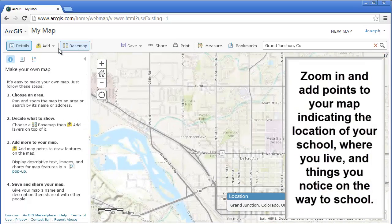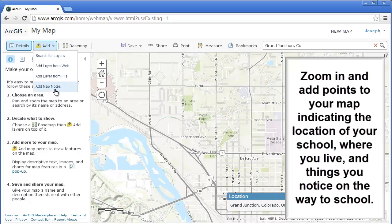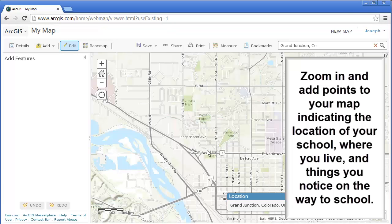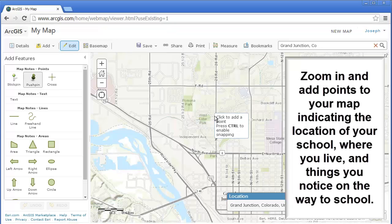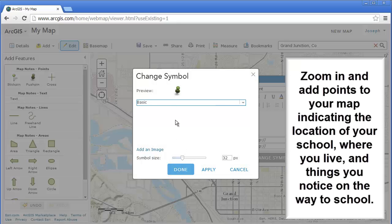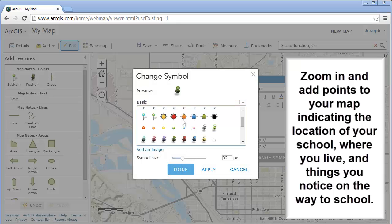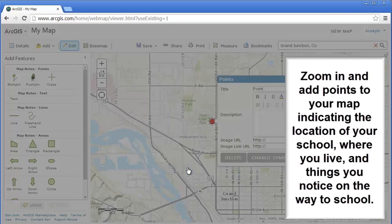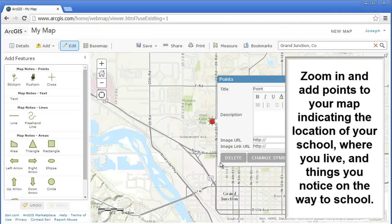Zoom in as necessary. Add some points to your map as map notes: one indicating where your school is located, another indicating where you live, and other points indicating prominent landmarks along the way that you see on your way to school.